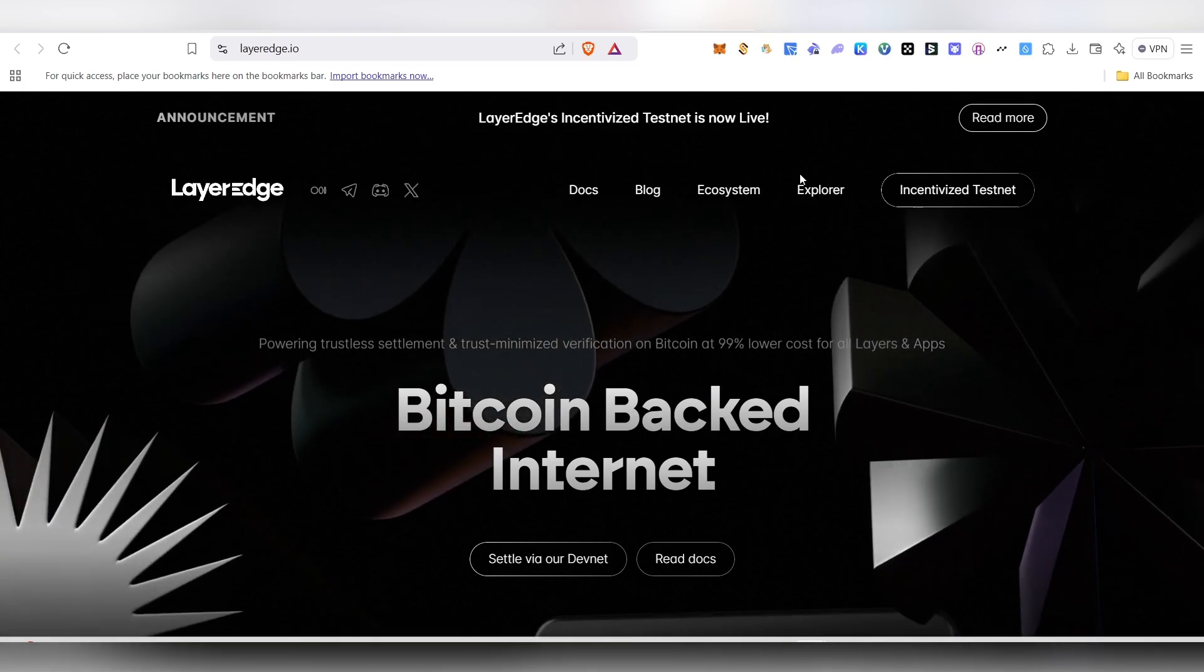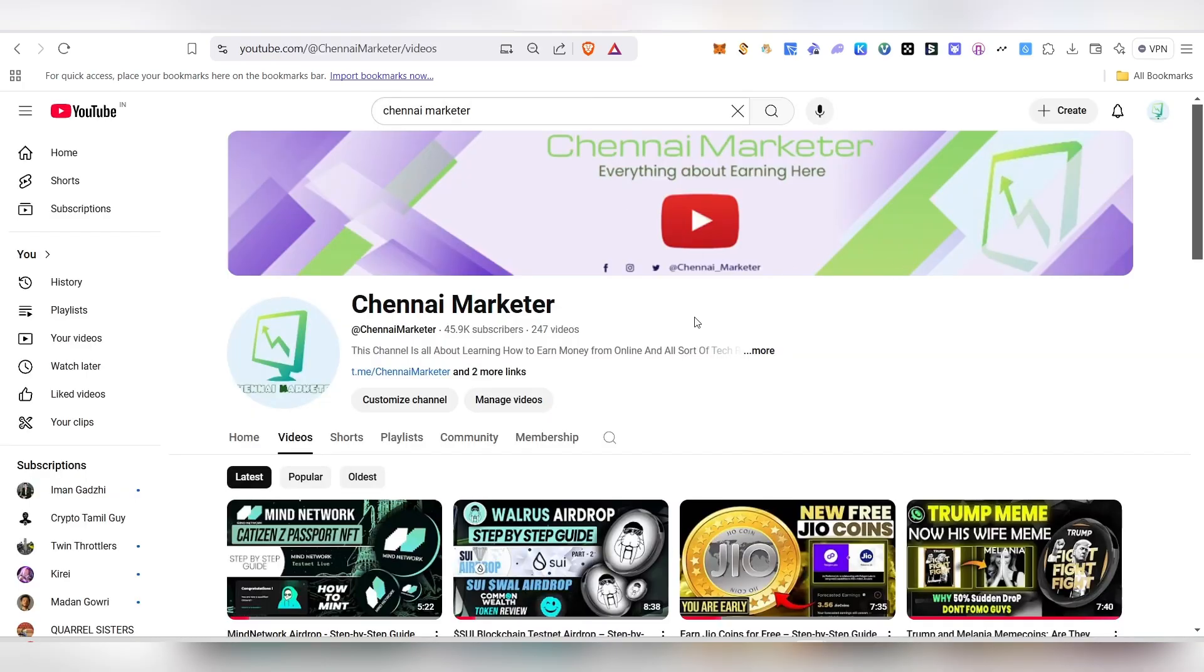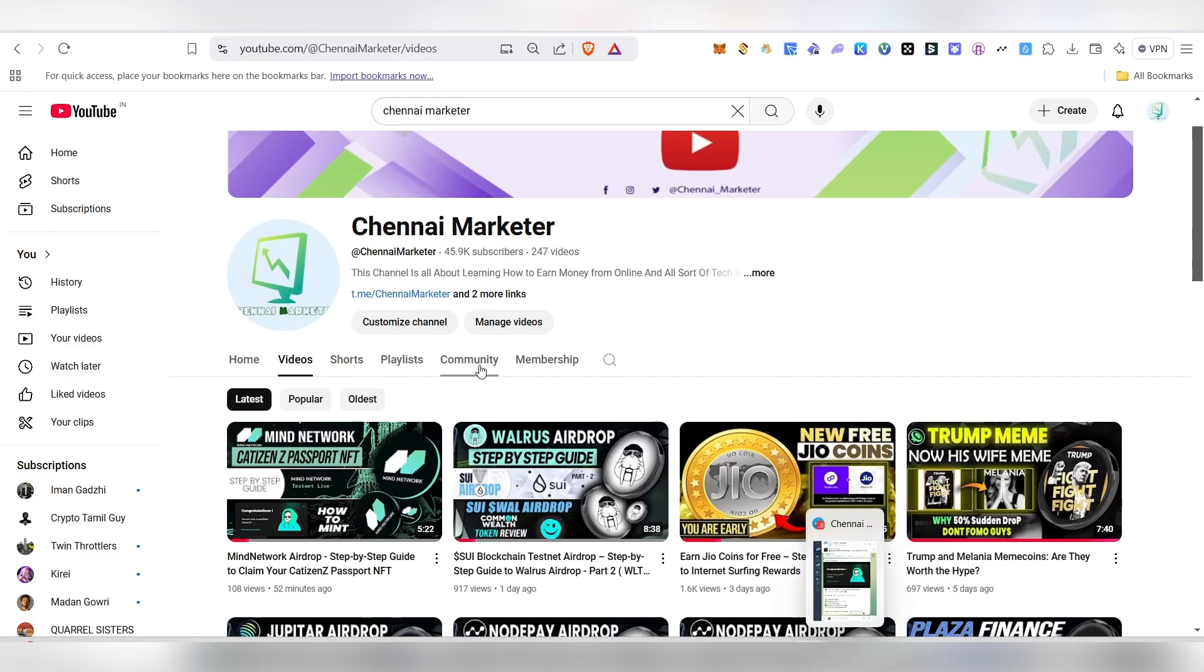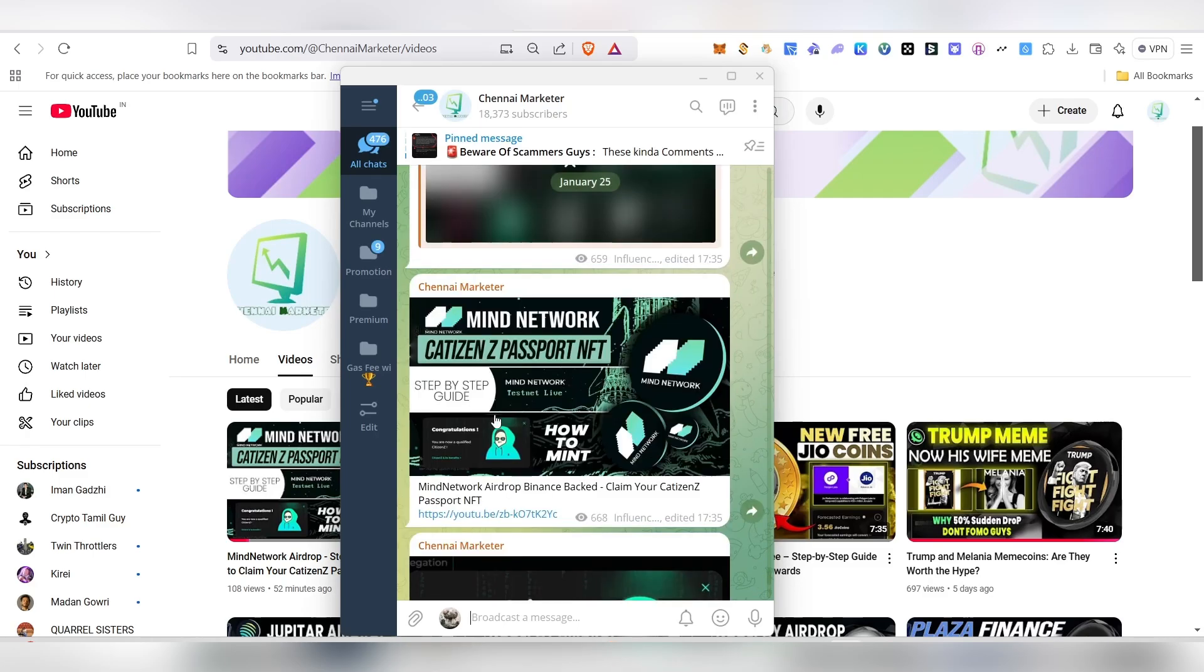Before we start, if this is the first time listening to my channel, make sure to subscribe and like this video. Continue watching because I'm seeing many of you are watching my videos without liking it. It hardly takes one second of your time to hit the like button. This is our telegram channel.